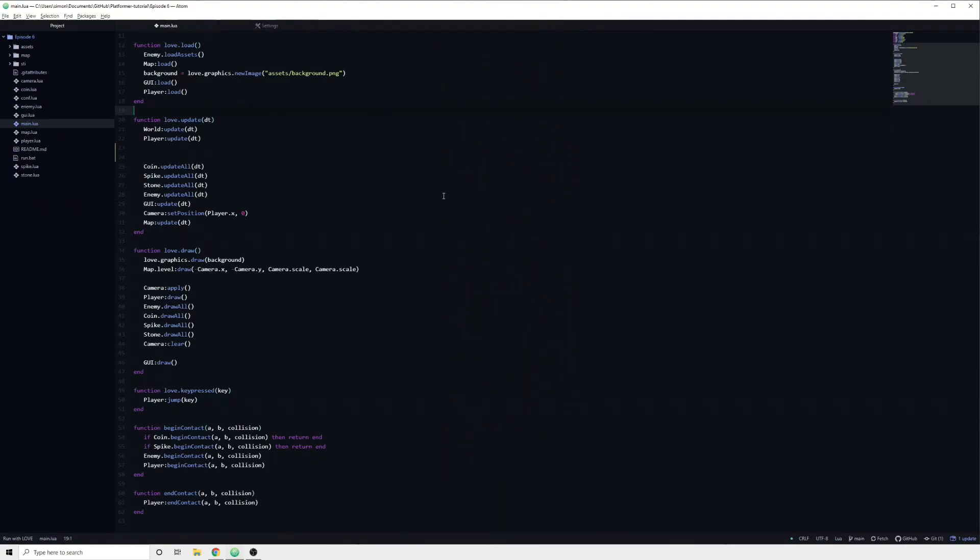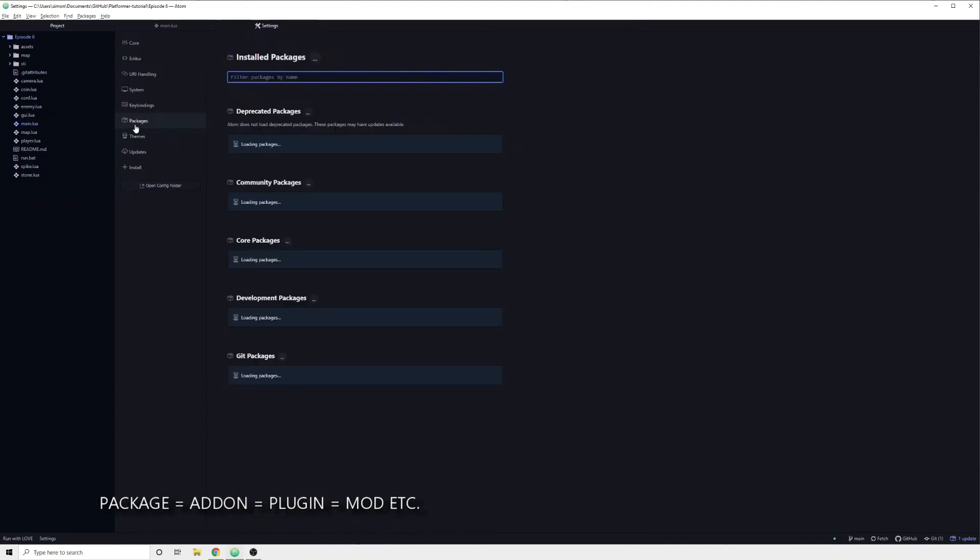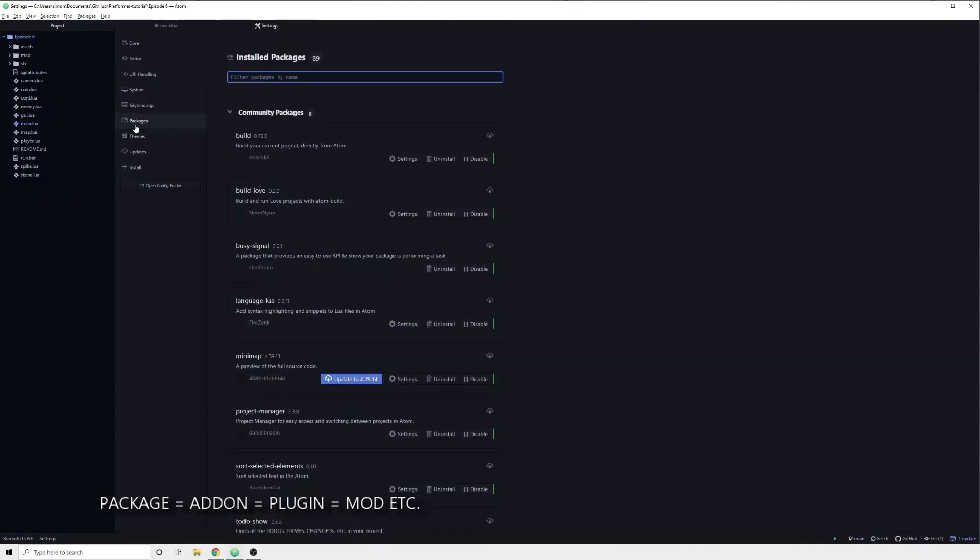Let's start by having a look at some useful packages which I use on a daily basis. A package is basically like an addon, something which we can install to augment Atom and gain access to new features and functionality which are not available by default.